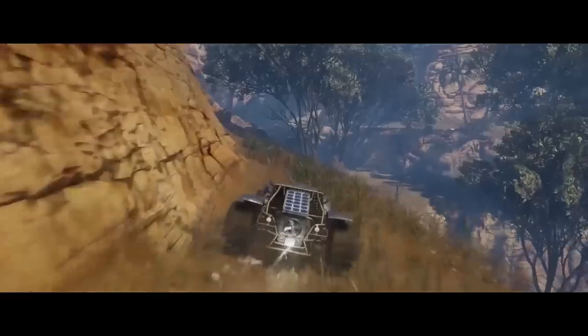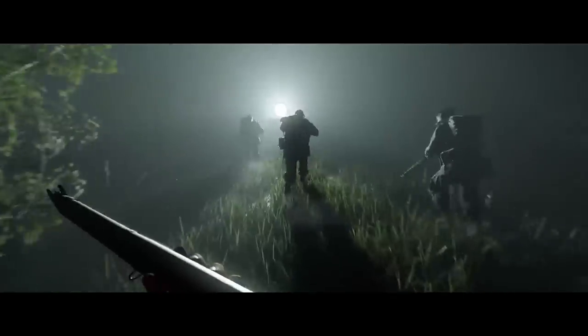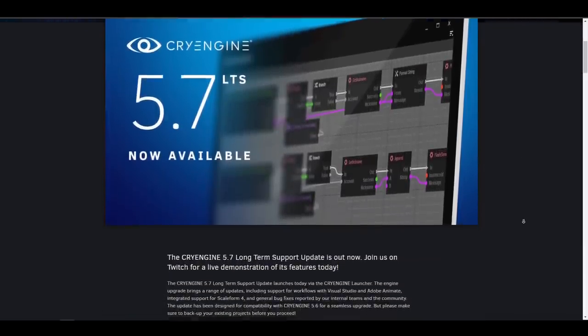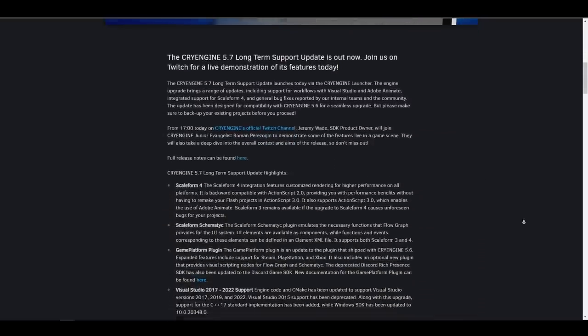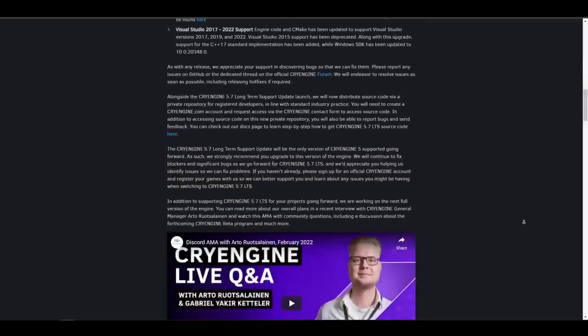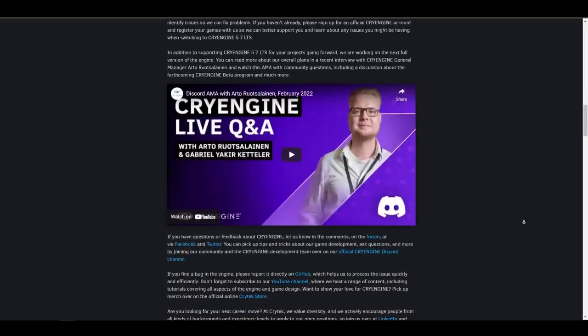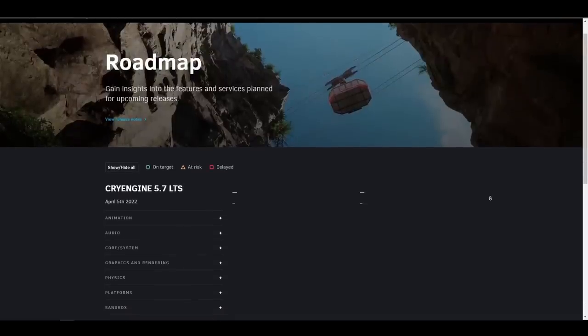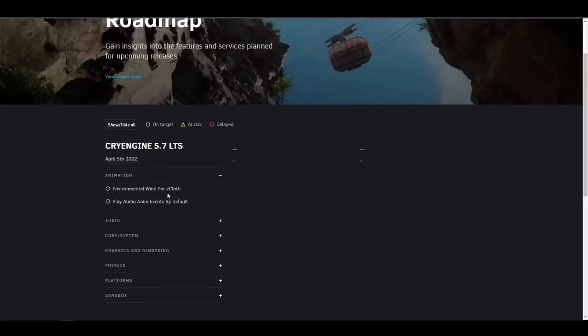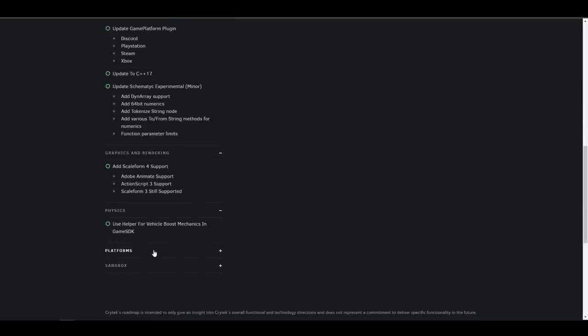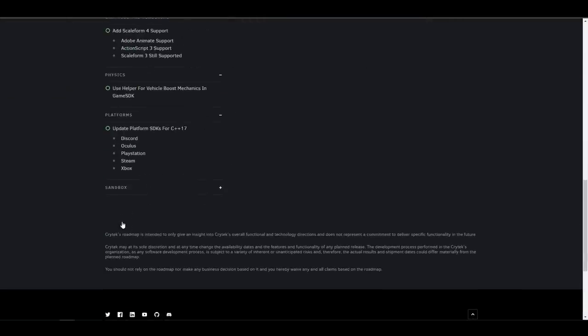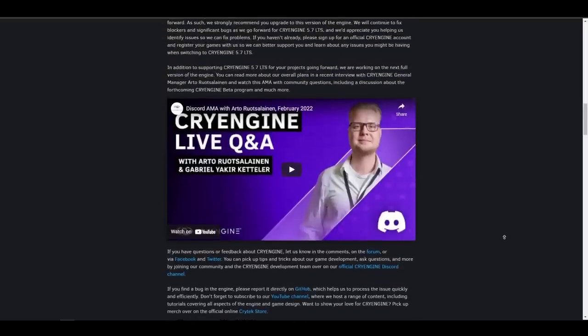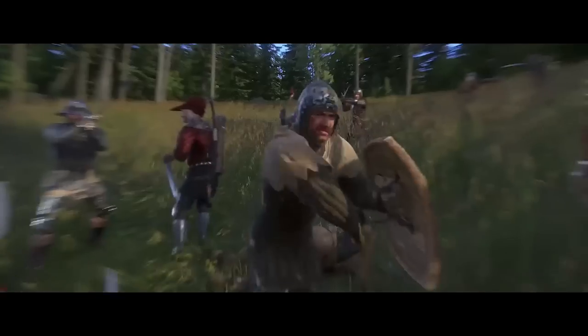Crytek has released CryEngine 5.7, the first major release since 2019. This new version comes with features significantly different from the initial roadmap including Scaleform 4 integration, Scaleform schematic and game platform plugin, and Visual Studio 2022 support. There's also support for Visual Studio 2017, 2019, and 2022, as well as C++17 standard implementation. The team has promised to make source code available to registered developers via private repository. They're also working on the next major version to be released later in the year, with features deleted from the 5.7 roadmap still on the list.